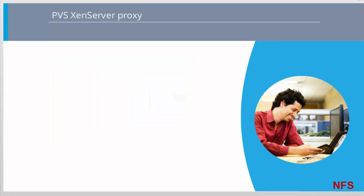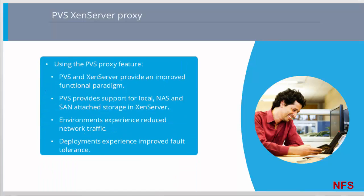With the proxy feature, PVS and XenServer provide an improved functional paradigm by providing a unique value available when used together. PVS provides support for local, NAS, and SAN attached storage in XenServer, environments experience reduced network traffic, and deployments experience improved fault tolerance, with tolerance for outage instances of a PVS server.